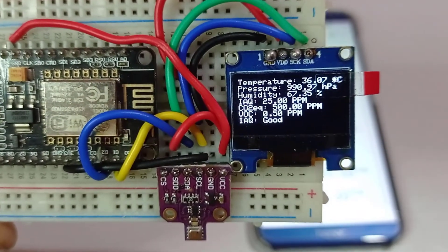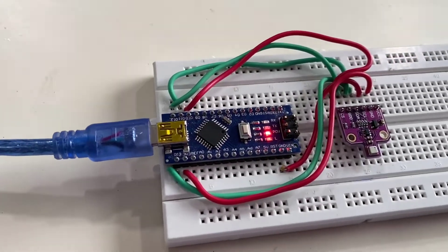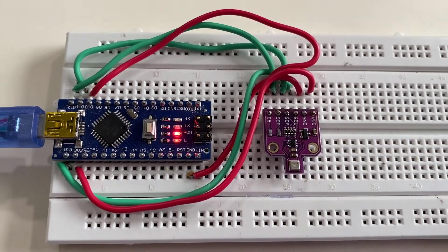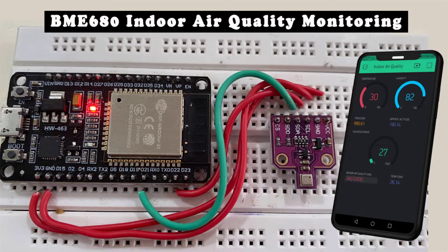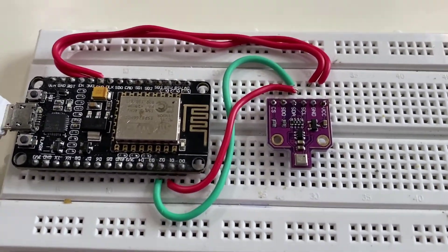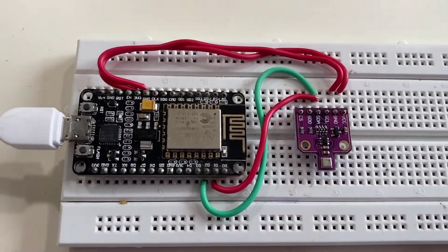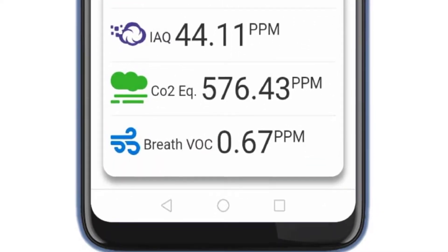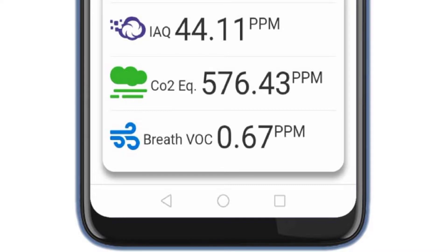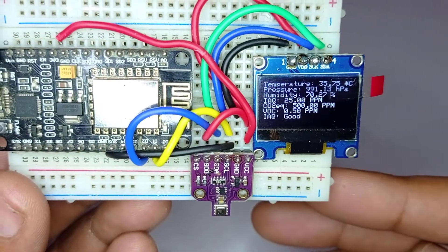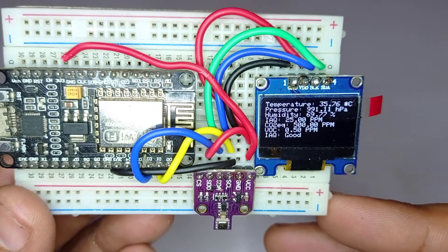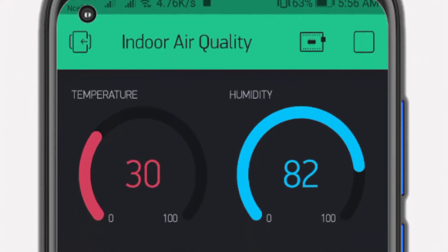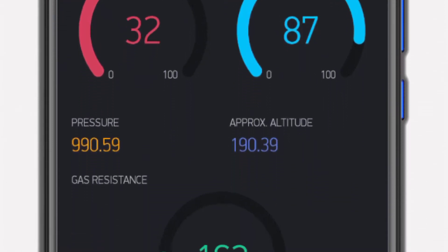In our previous project we interfaced the Arduino with an integrated BME680 environmental sensor and made an IoT based air quality monitoring system on the Blynk IoT cloud. However, the drawback of that project was we could not calculate the IAQ value — that is the Index of Air Quality — carbon dioxide equivalent, and the percentage of volatile organic compound. We could only measure environmental parameters like temperature, humidity, pressure, altitude, dew point, and gas resistance.